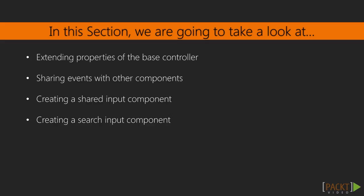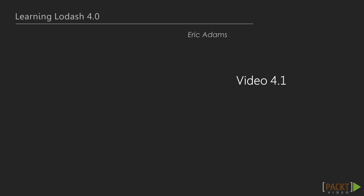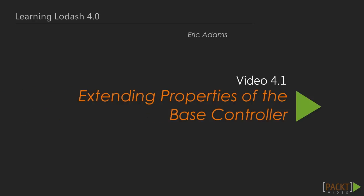Lodash provides ways for us to code flexible interfaces with a degree of type safety, and we'll explore that a bit while building out our search input component. Now, let's move on to the first video in this section, where we will learn about extending the properties of the base component.